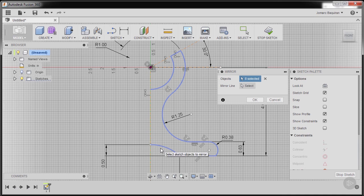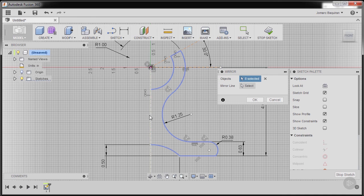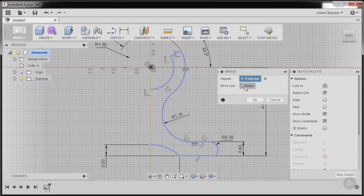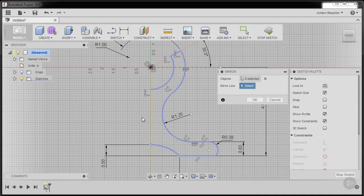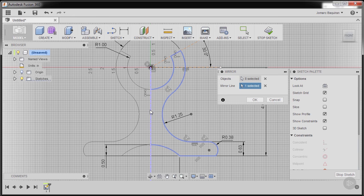For our mirror line, if you remember we have created this vertical construction line. Selecting mirror line, selecting our construction line, so notice it gave us a preview.